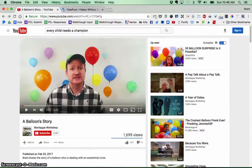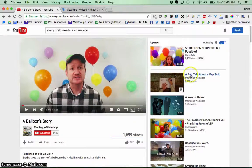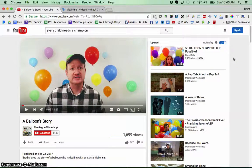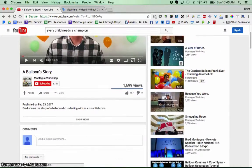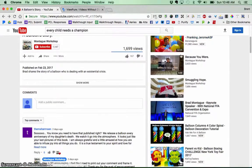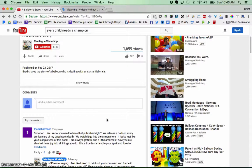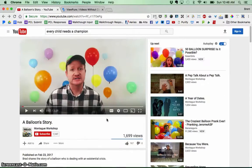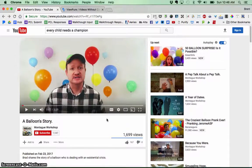Now if you're a classroom teacher looking to show a video in your class, you want to be careful because you don't want to get burned by having a potentially inappropriate suggested video, or maybe a comment with some inappropriate language down here. That's where ViewPure comes in.